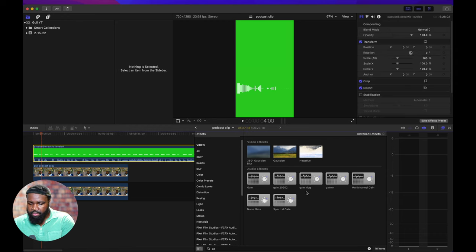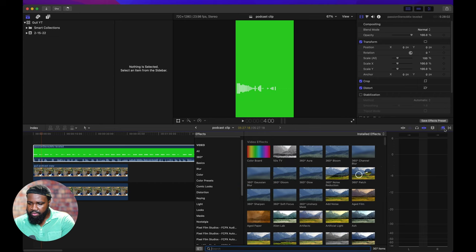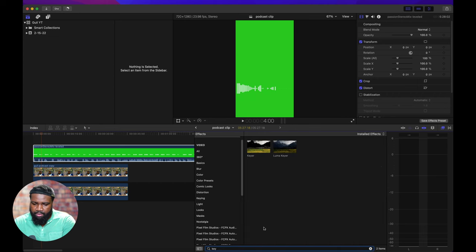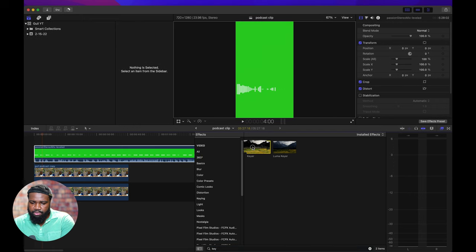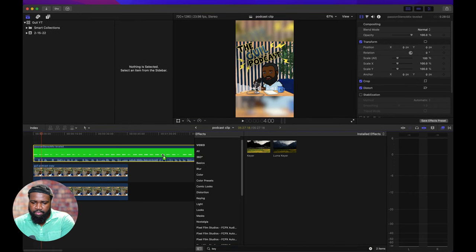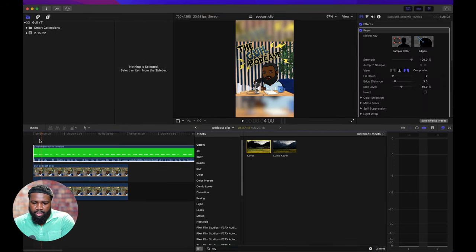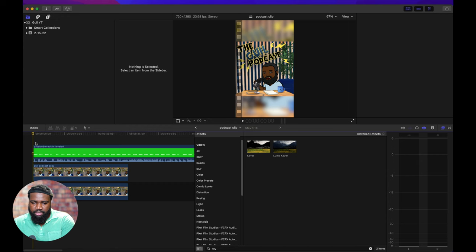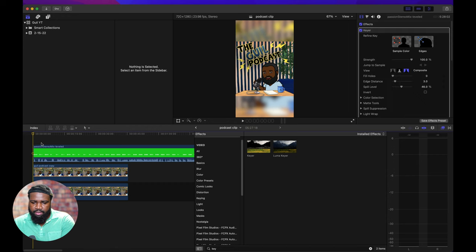And this is the most important part here. We're going to go to our little inspector here for the effects. And we're going to type in key and just going to drag and drop here over the video and boom, shakalaka.